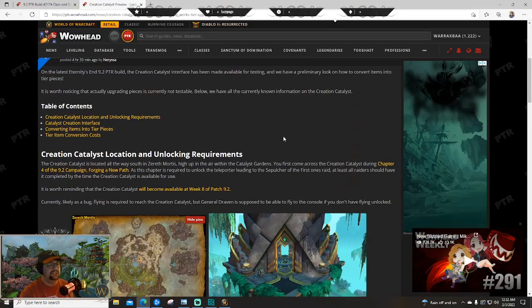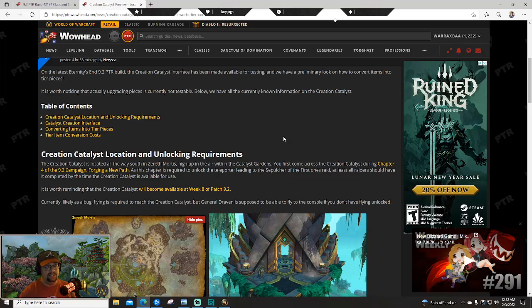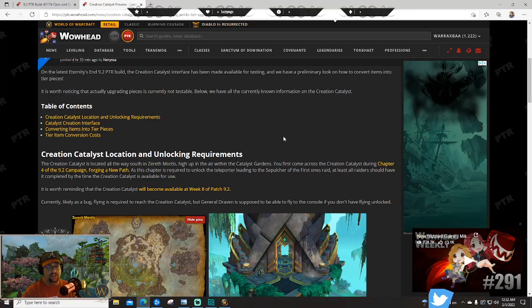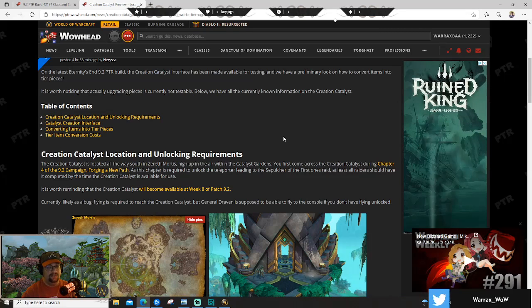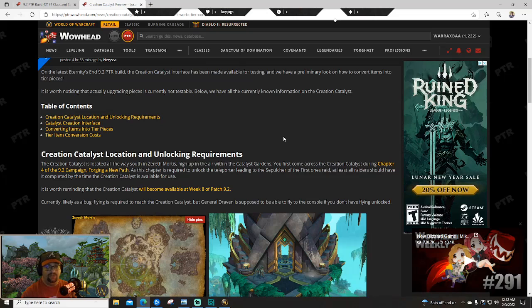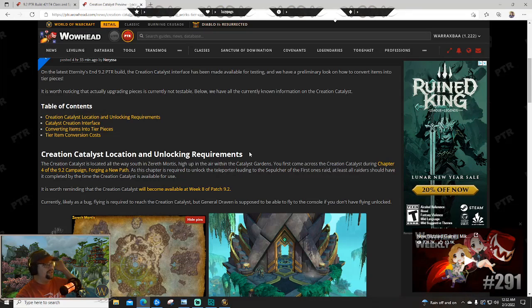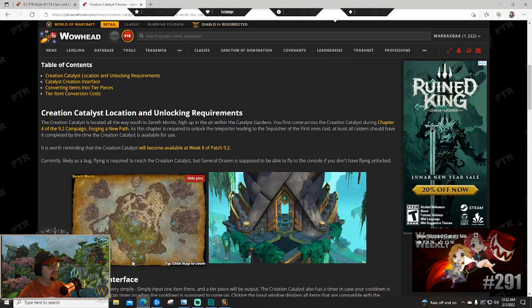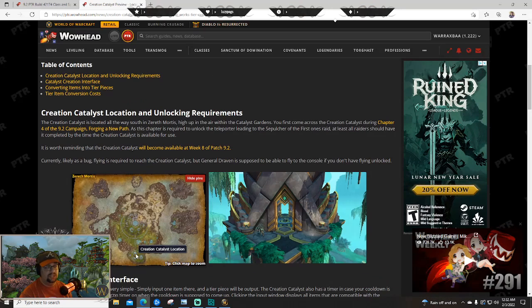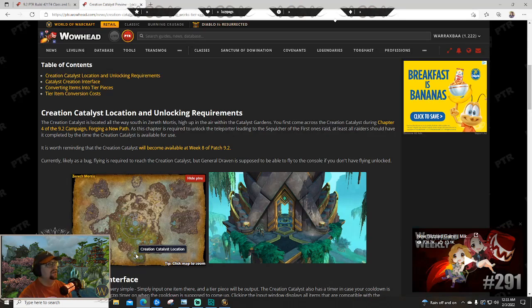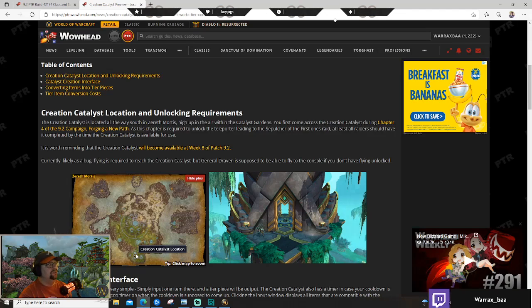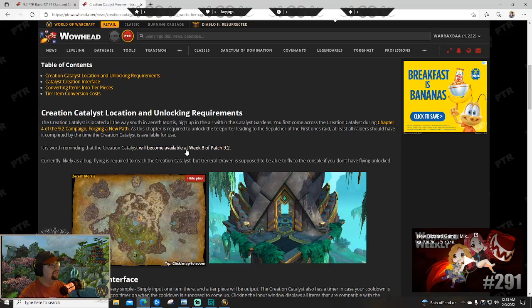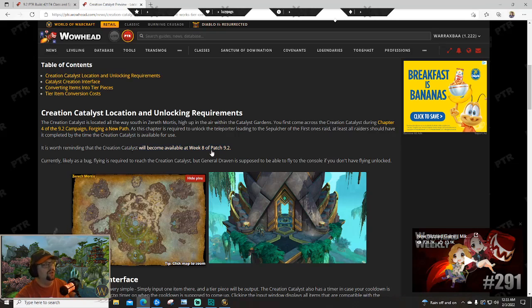That's not the only news we've had. Creation Catalyst - this is the feature that is going to allow you to craft tier pieces. You'll use dungeon pieces and then convert them basically into tier pieces. You'll get the stats of the tier sets, and depending, I'm sure there's going to be different amounts for different things. The Creation Catalyst is all the way in the very southern end of Zereth Mortis, which if you're flying shouldn't take that long to get to, and we'll be flying most likely by about week three. You'll first come across it in chapter four of the 9.2 campaign, which is cool.